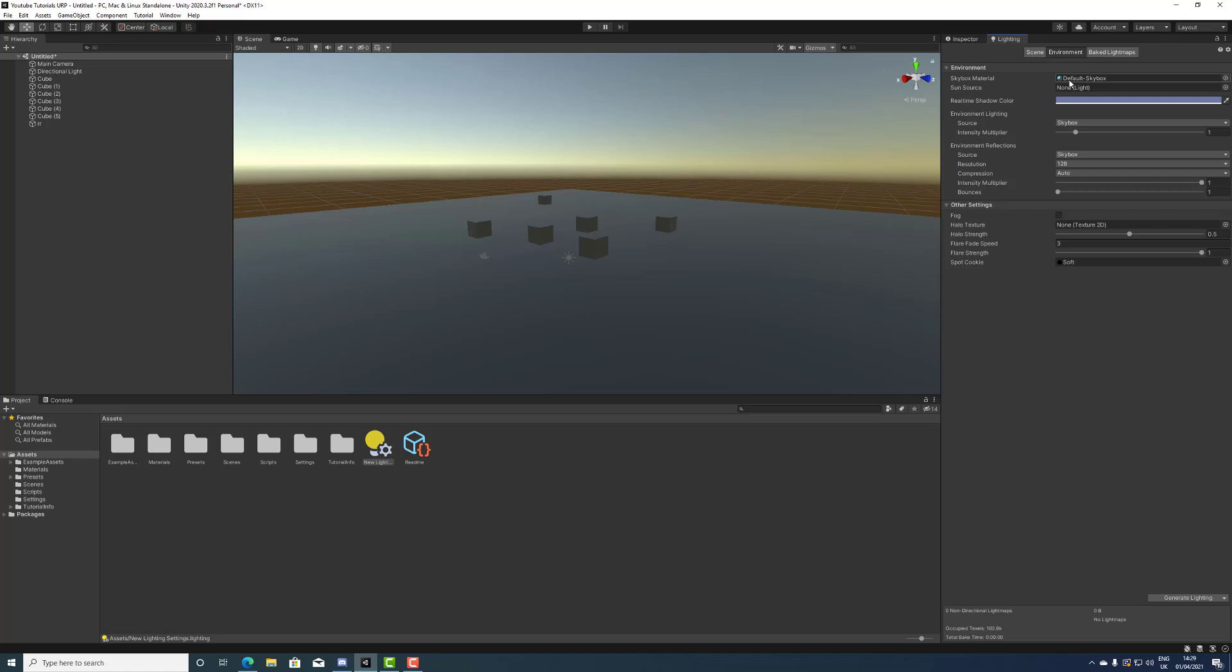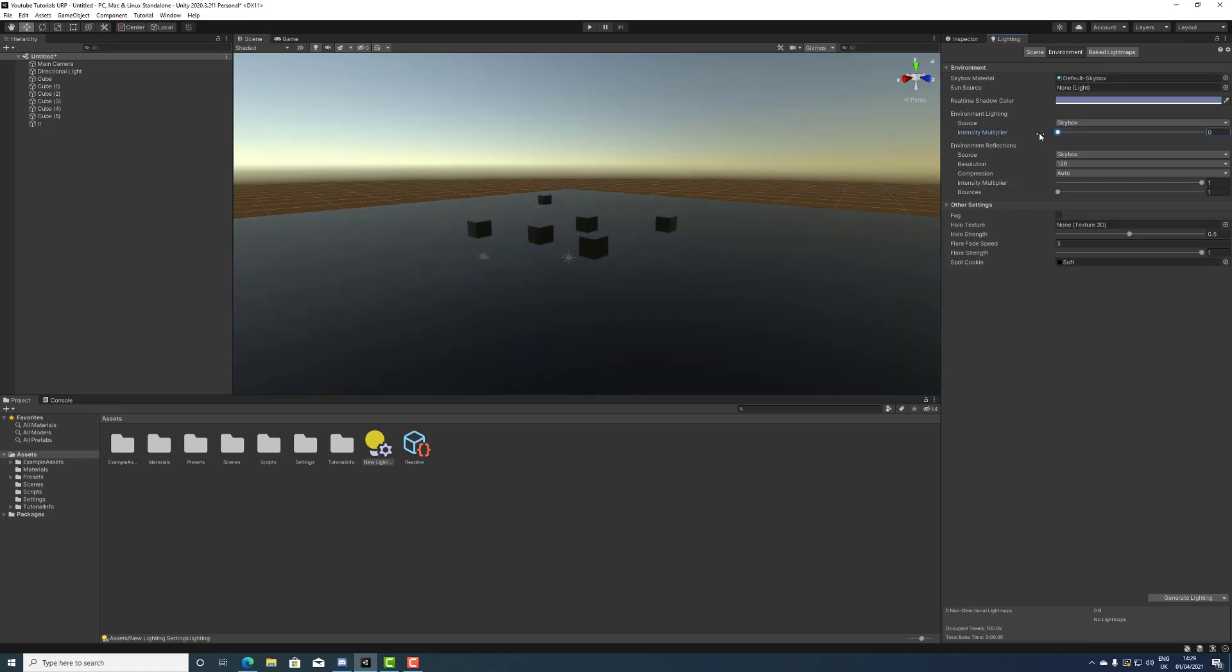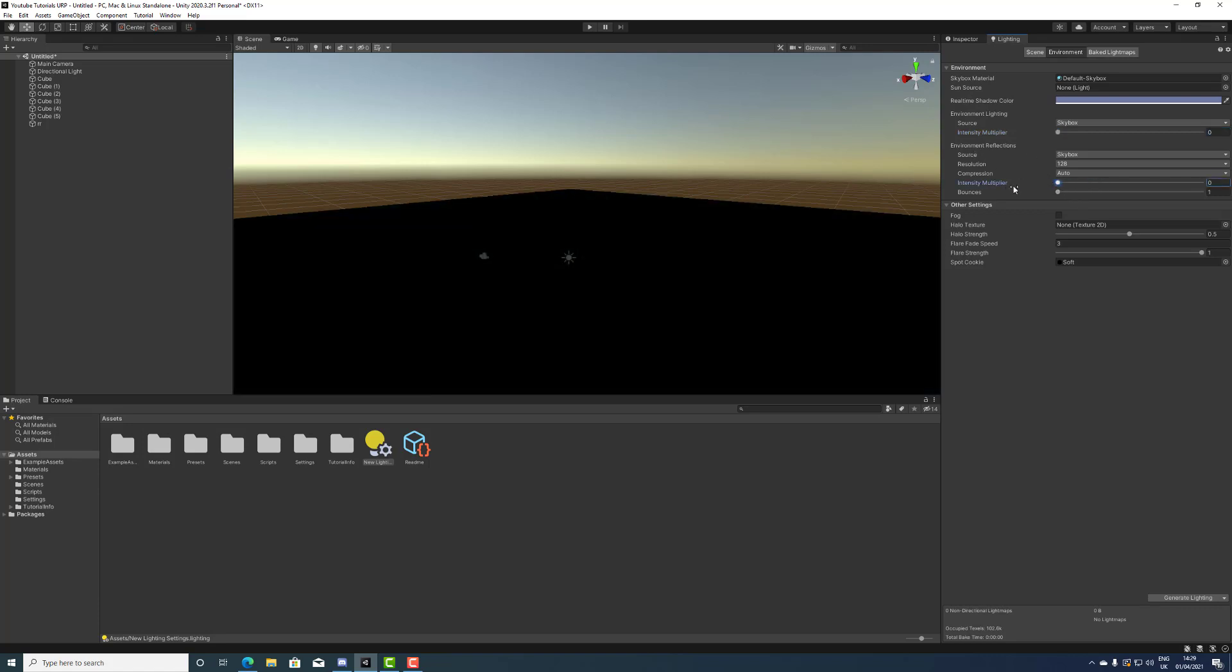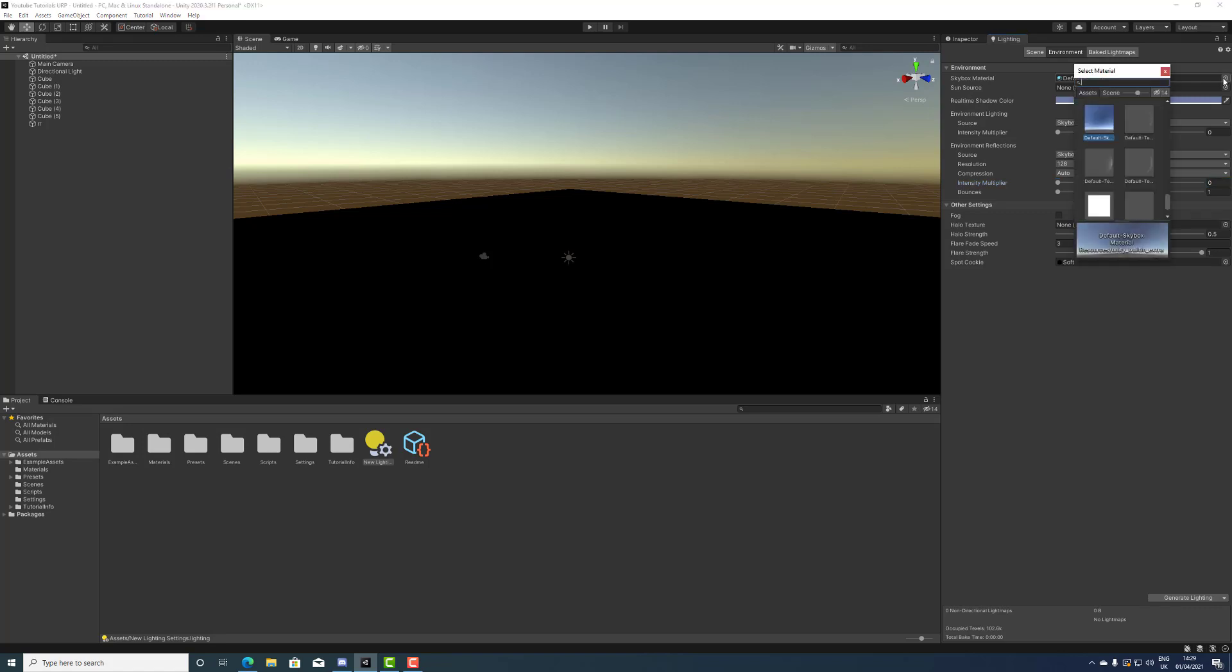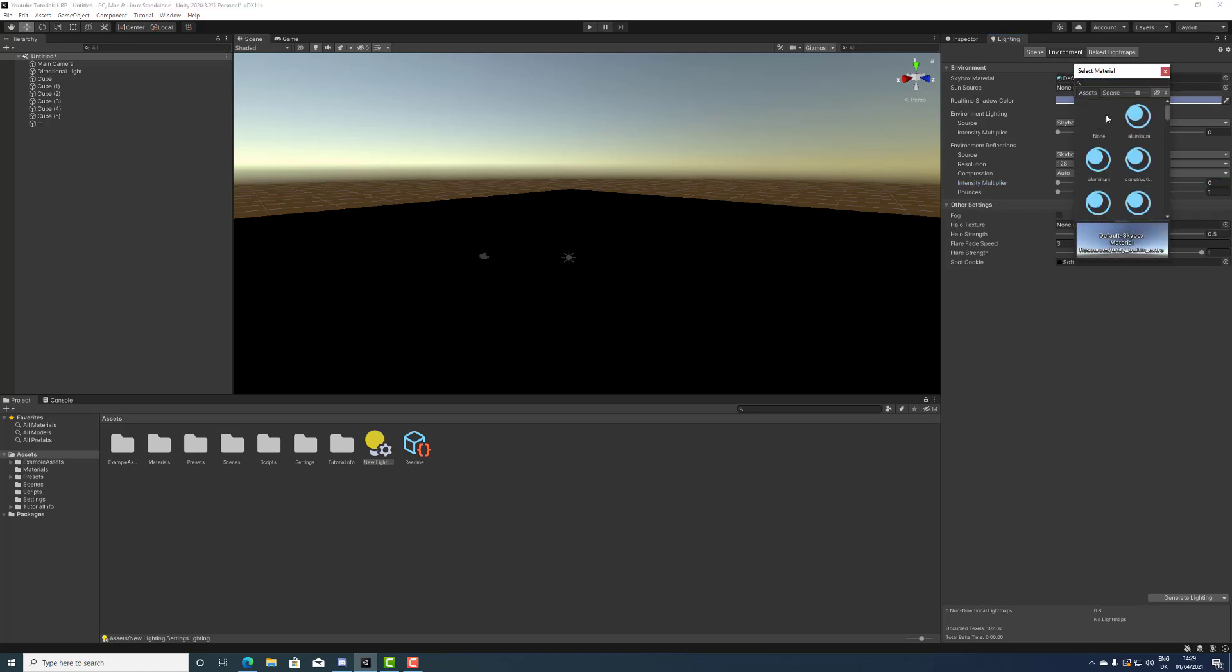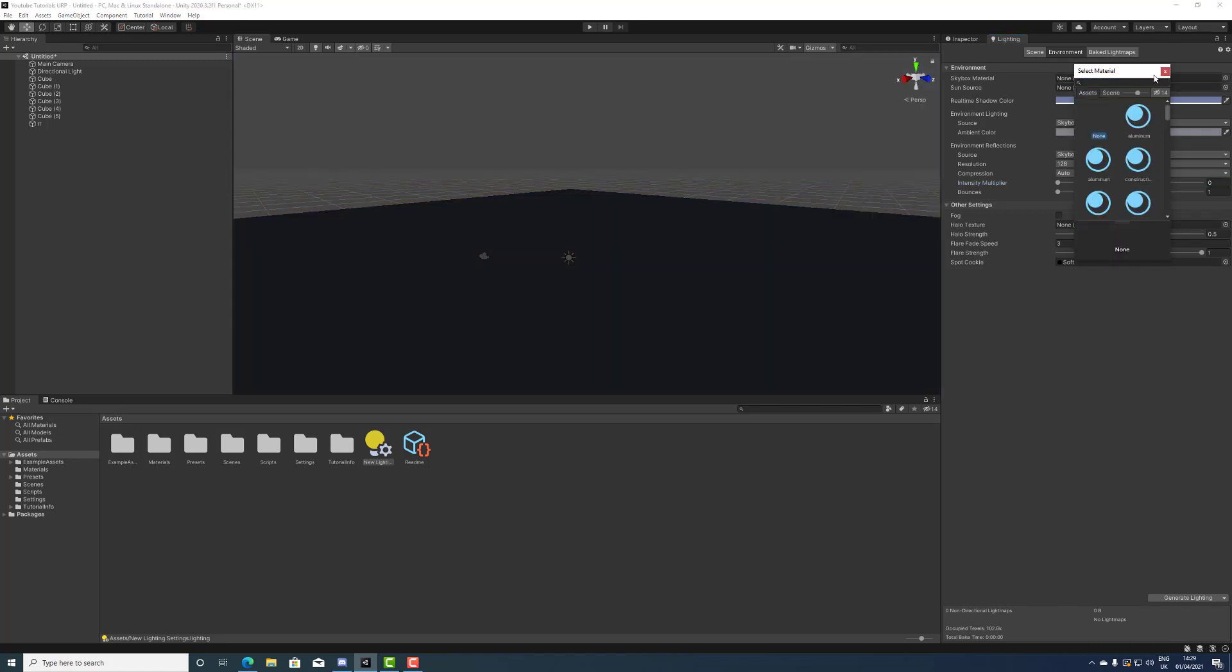But you want to click on environment. What you want to do in environment is go into the environment lighting and turn it back down, and you want to turn the environment reflection also back down. And then you want to make sure that you don't have skybox.